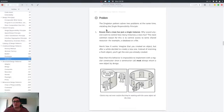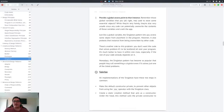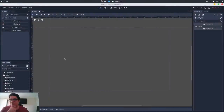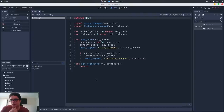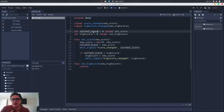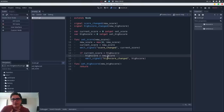The two problems it tries to solve are: ensure that a class has only one instance, and provide a global access point to that instance. Here in Godot I prepared a simple score class. Basically what it does is that it takes a current score and compares if this current score is greater than the high score — if so, it sets the high score to the new score.